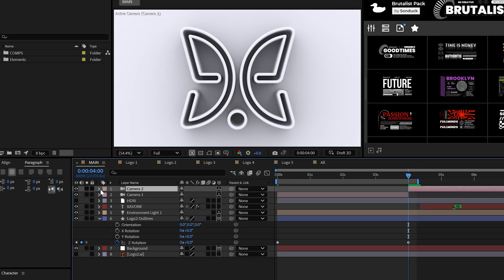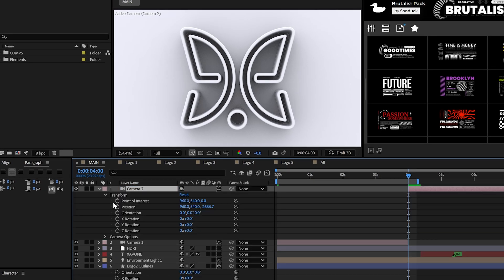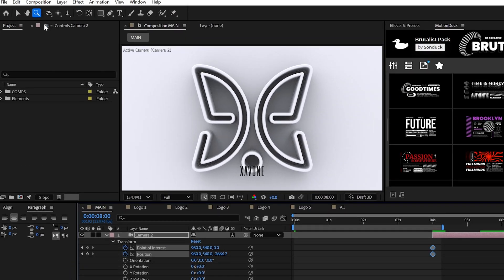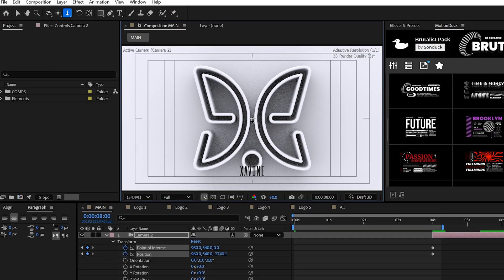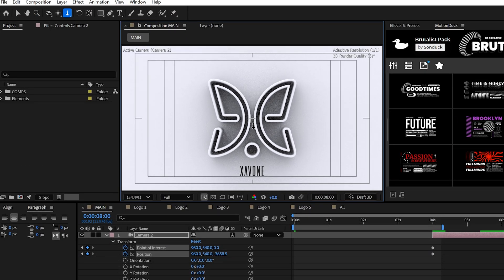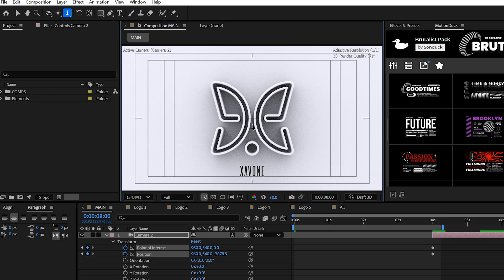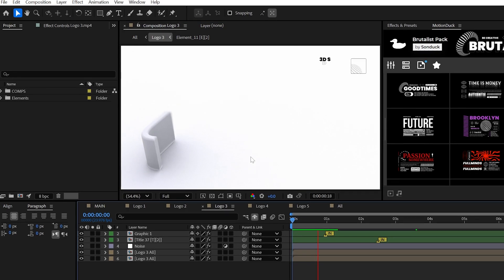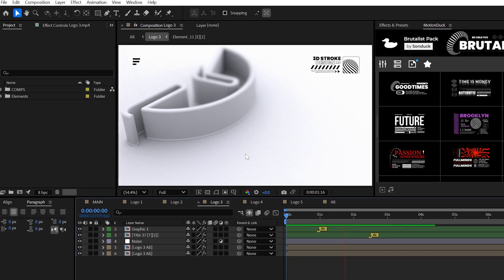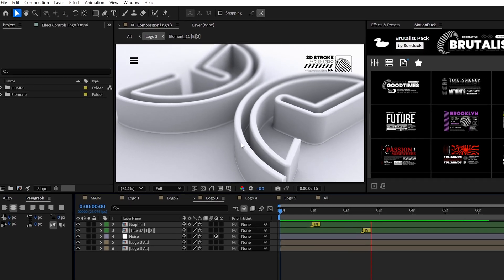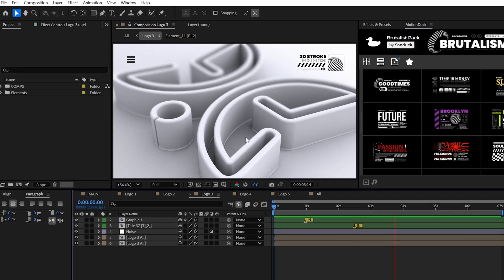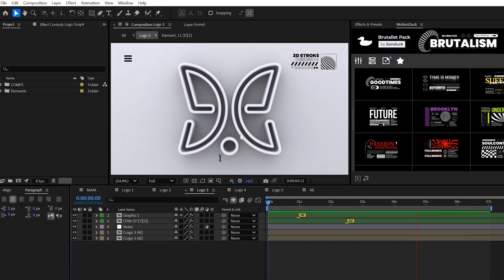And for the final camera, go ahead and keyframe the position and point of interest to do essentially a slow zoom out by using the dolly towards cursor tool. And for more on the stroke logo animation, you can watch my expanded tutorial on this in the description below.